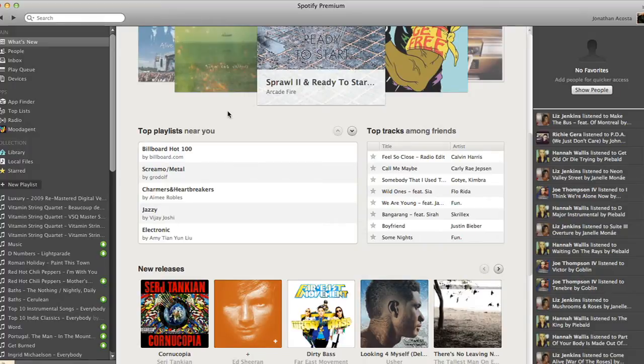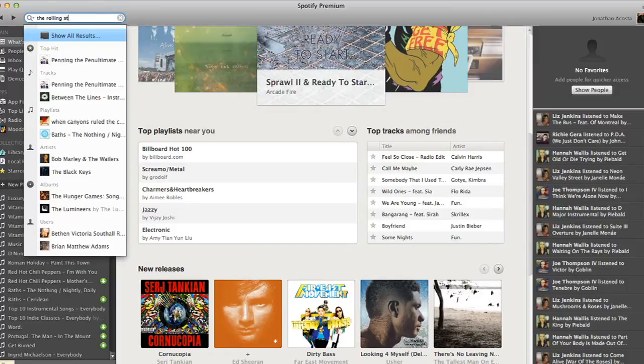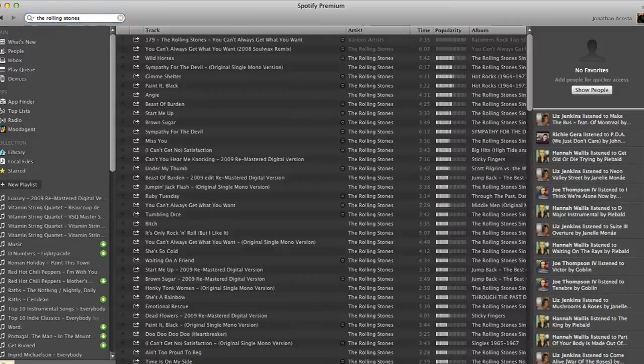To search for an artist in Spotify, simply click on the search bar in the top left corner. Type the artist's name and hit enter.